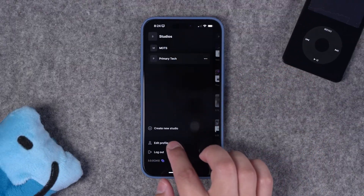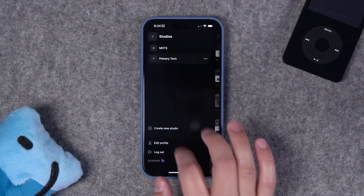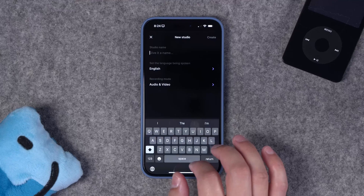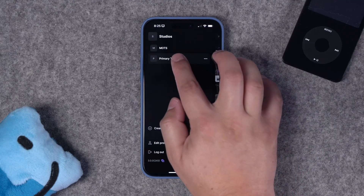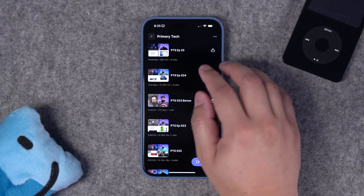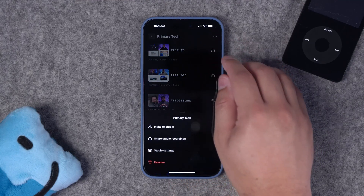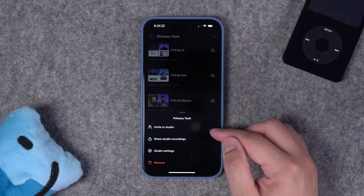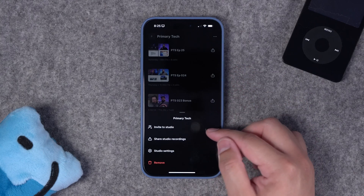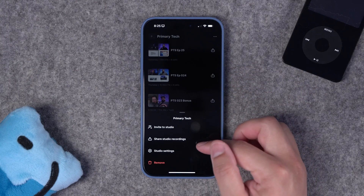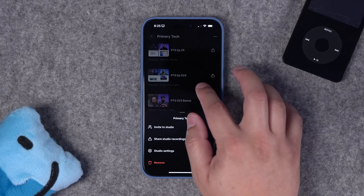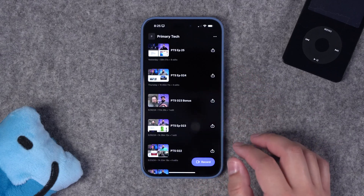You can even create a new studio right here from the mobile device and start recording right away. Once you tap into one of your studios, you can still access that guest, audience, and producer link by clicking the three dots and tapping invite to studio, and you can still share your recordings here and change studio settings.